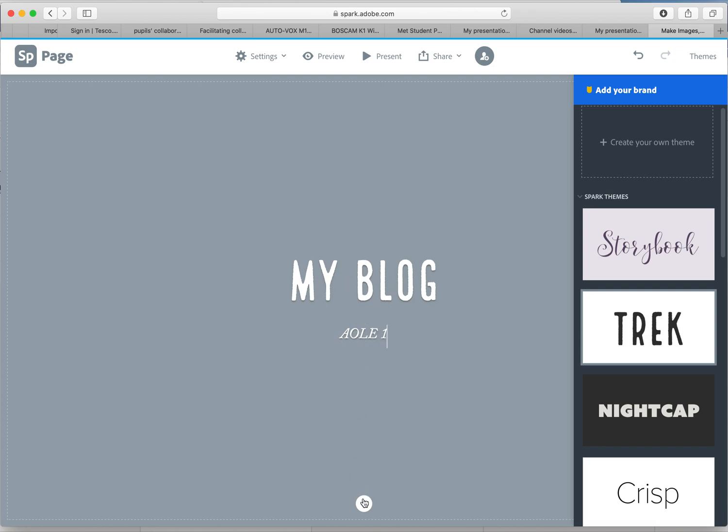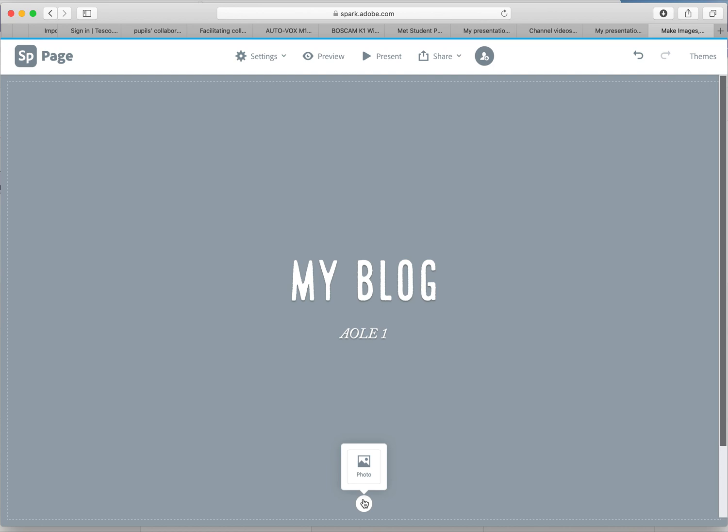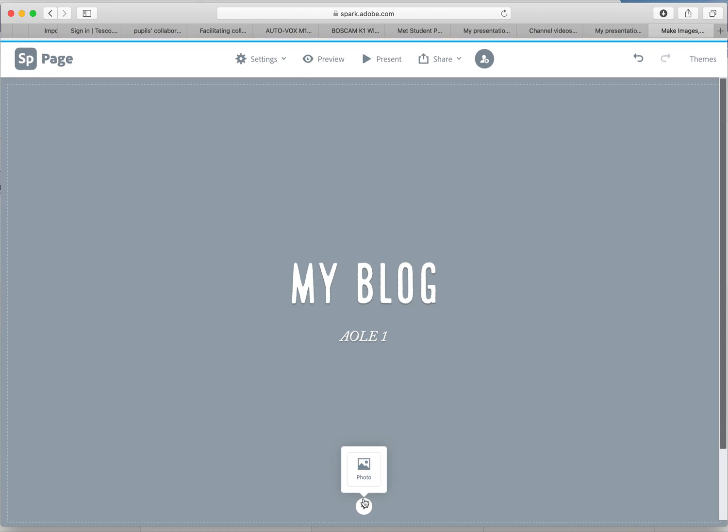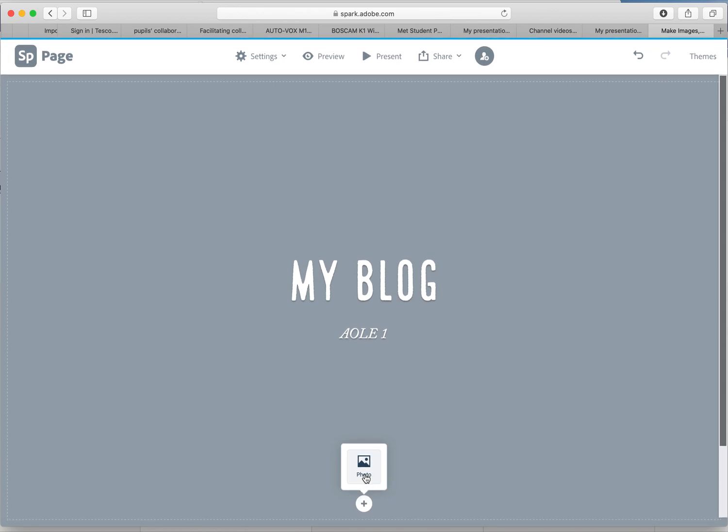Now at the bottom you've got a plus sign. So at the moment you can add a photo if you want. Remember for your marks, you obviously get marks for including multimedia.